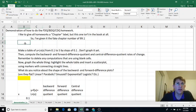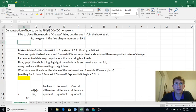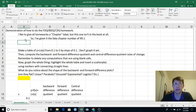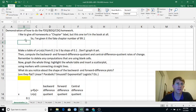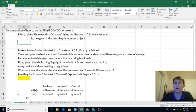Let's do a demonstration of the forward difference quotient, backward difference quotient, and central difference quotient homework. I like to give all my homeworks a chapter label. This one isn't in the book at all, so I've given it a fake chapter number of 99, and it's the first one, so it's 99.1.